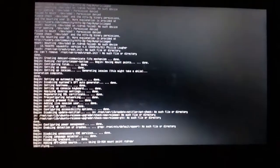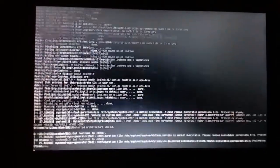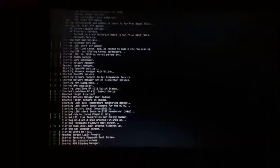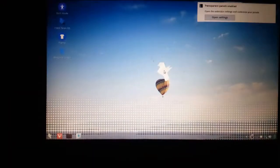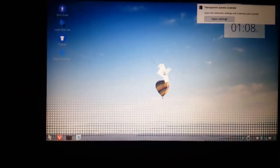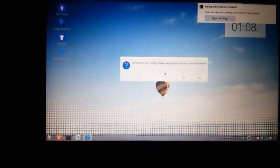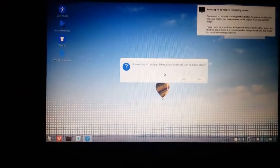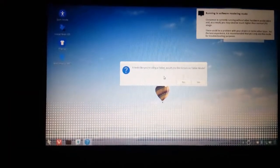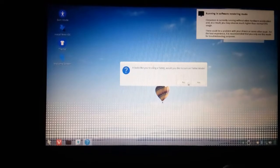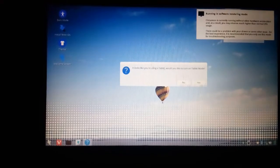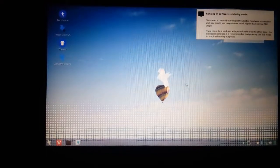It'll take some time to load up. Just wait for it. Once you're here, you can now start installing your OS.